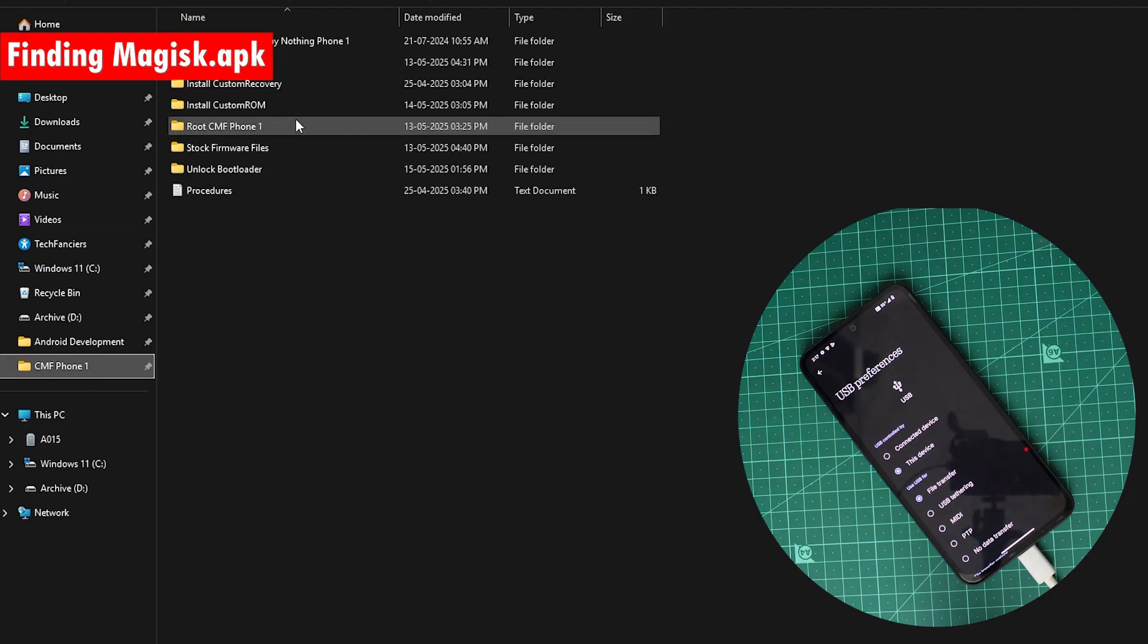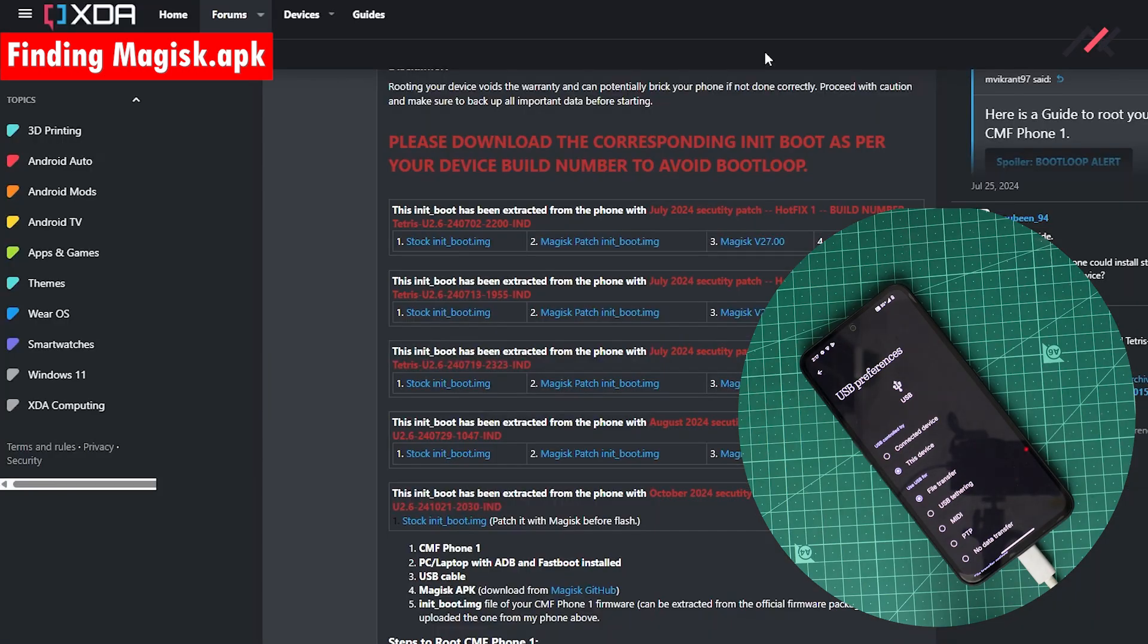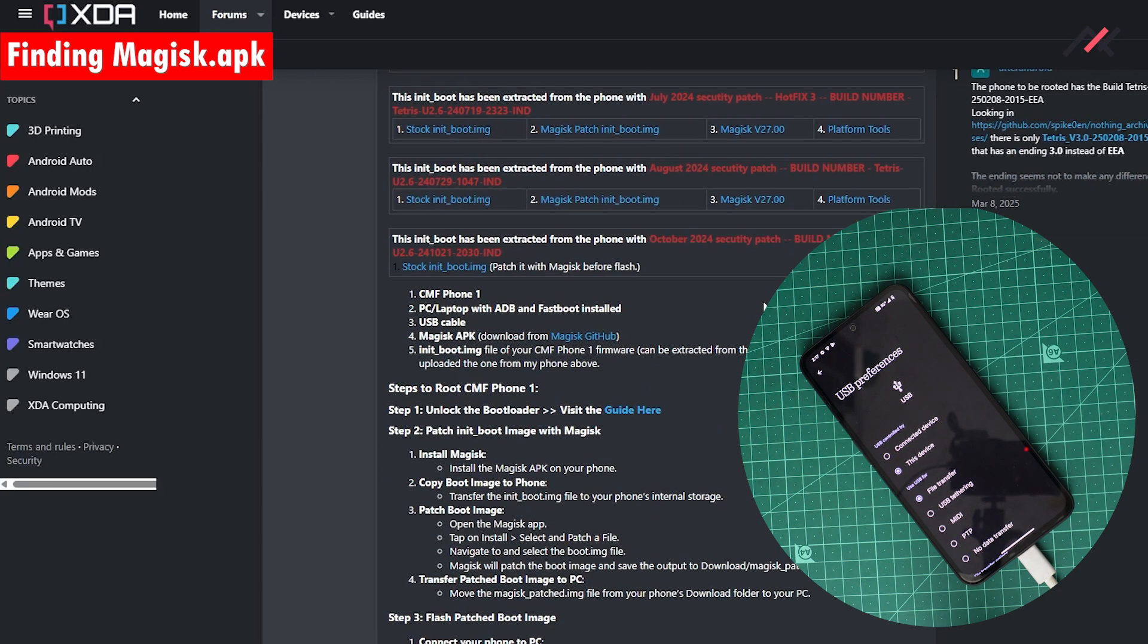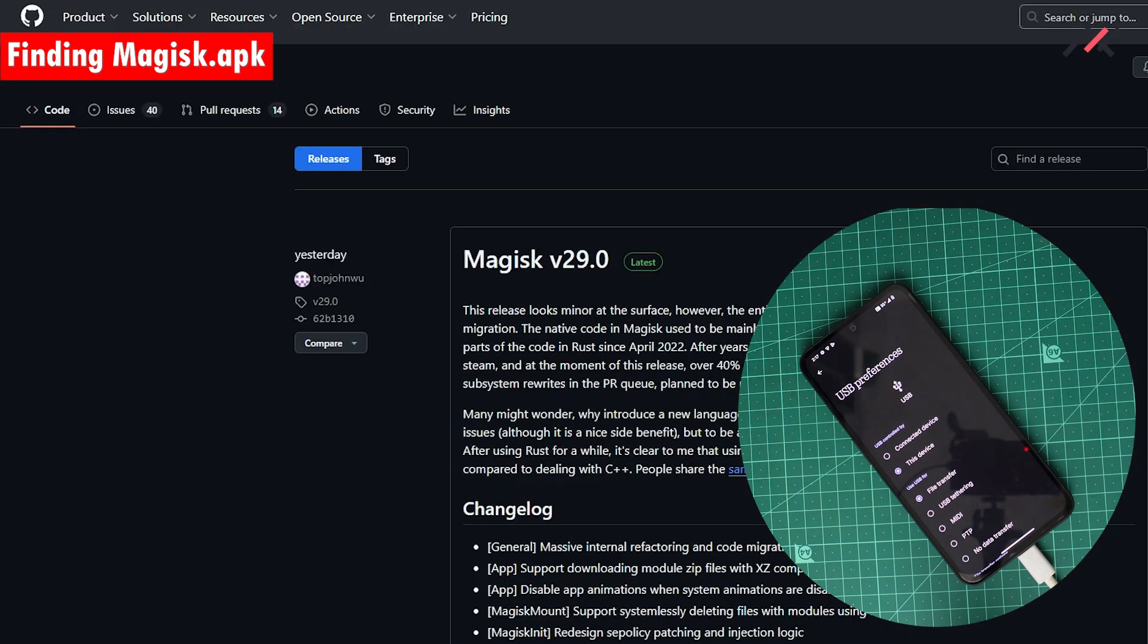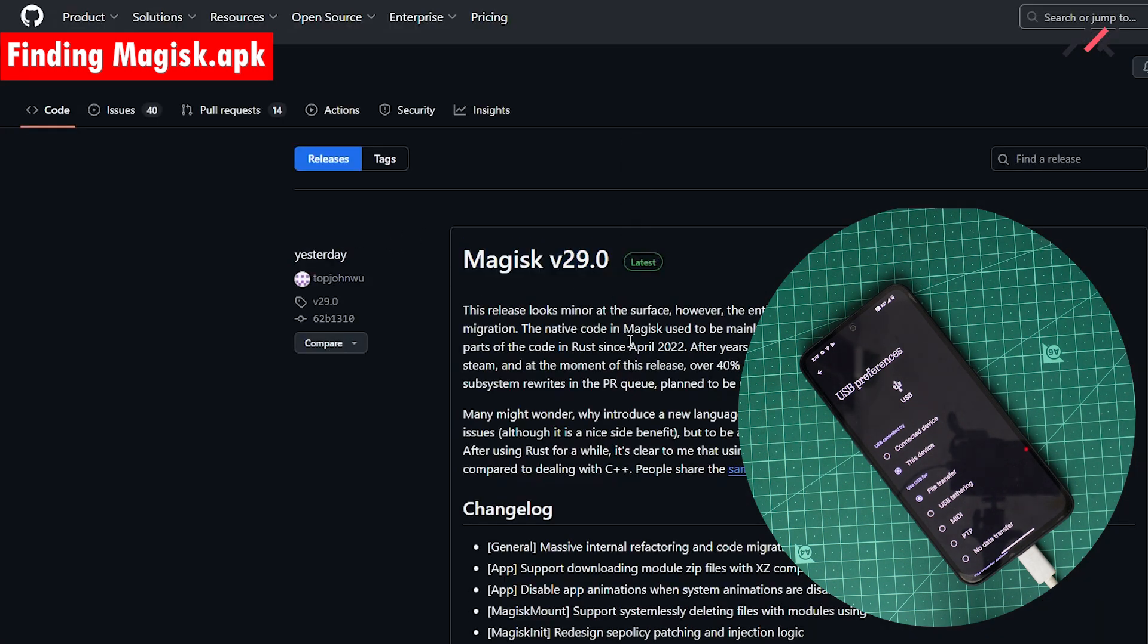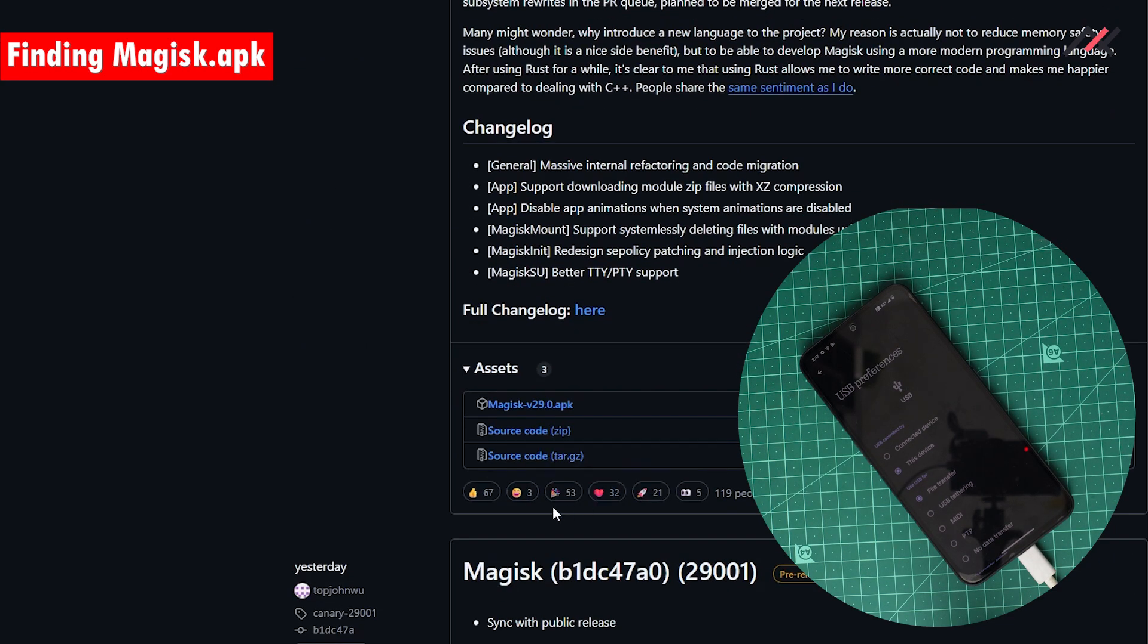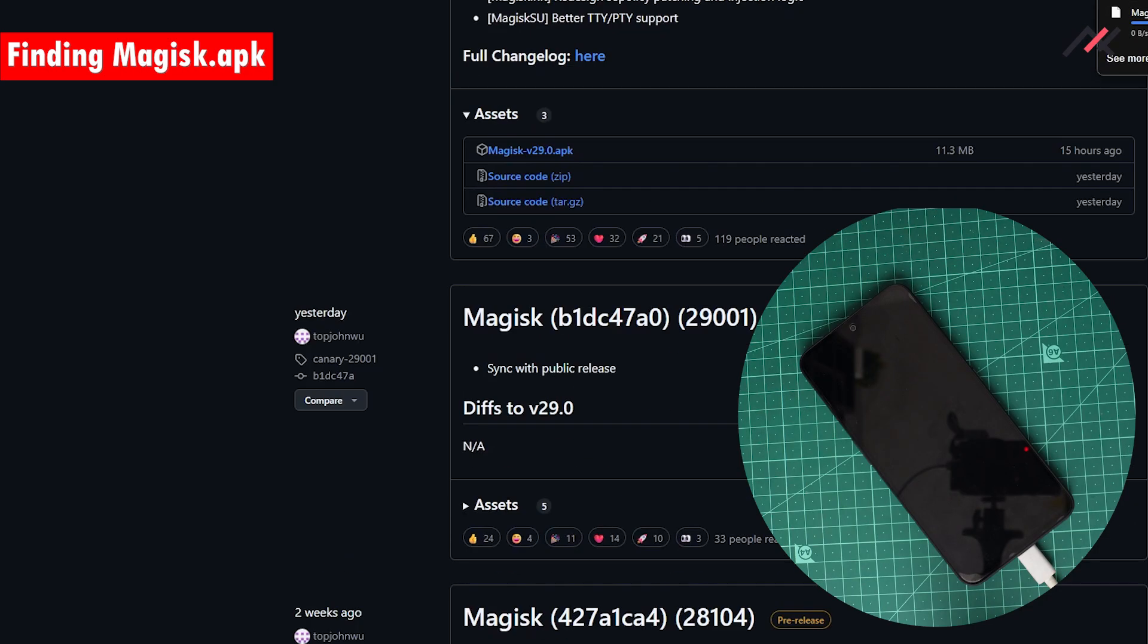Next thing is I need the Magisk manager, the Magisk APK. For that I can go to the Magisk GitHub file. The latest one is 29.0 - when you check it in future the number will differ. You need to download this APK file. You can click this APK, so this APK just got downloaded now.